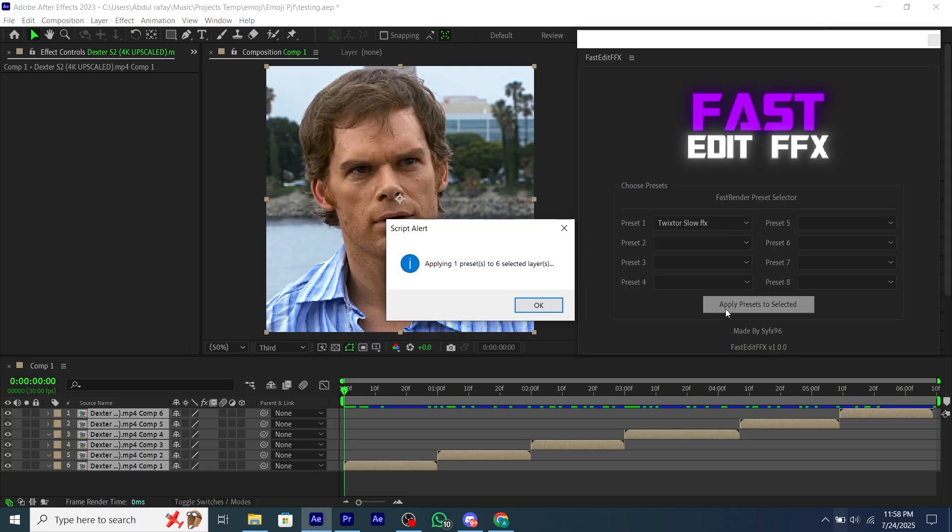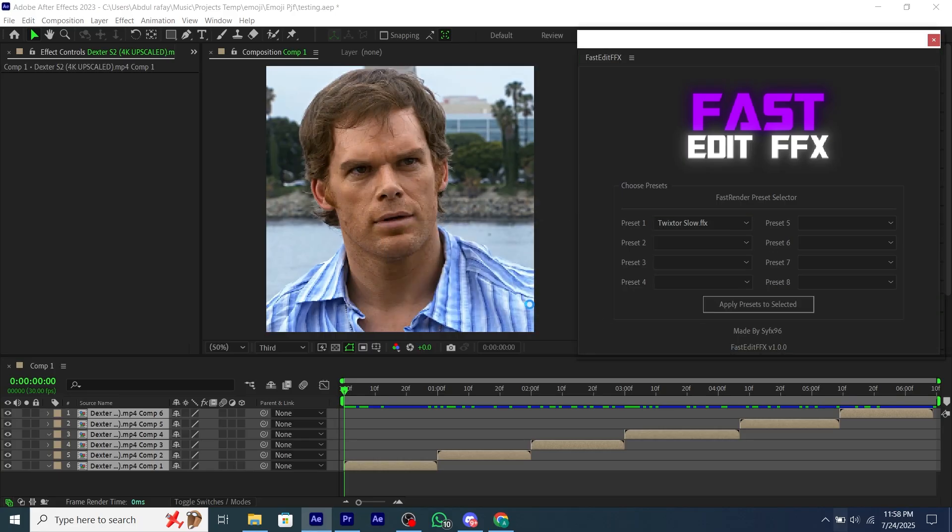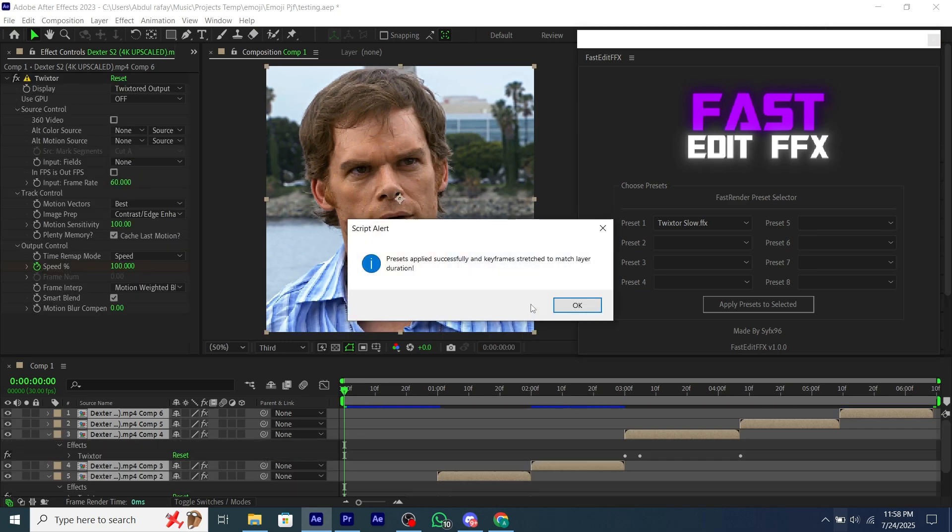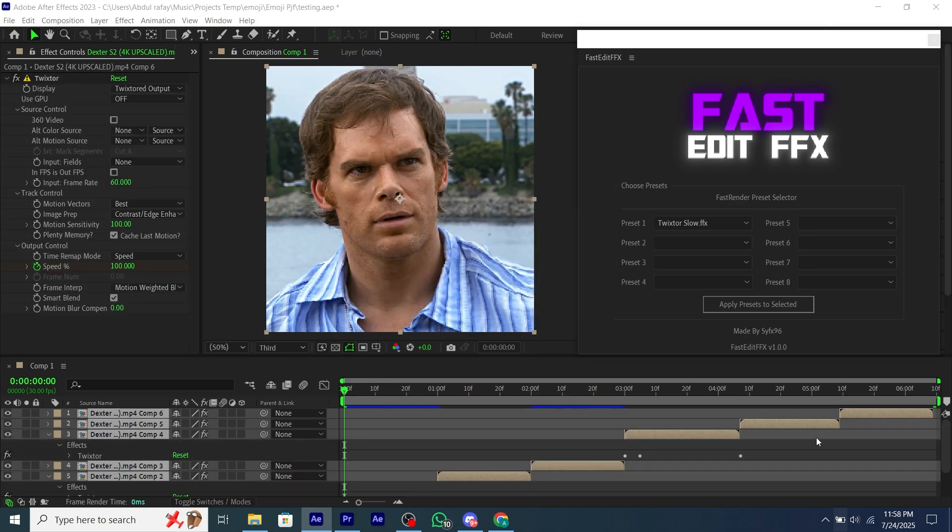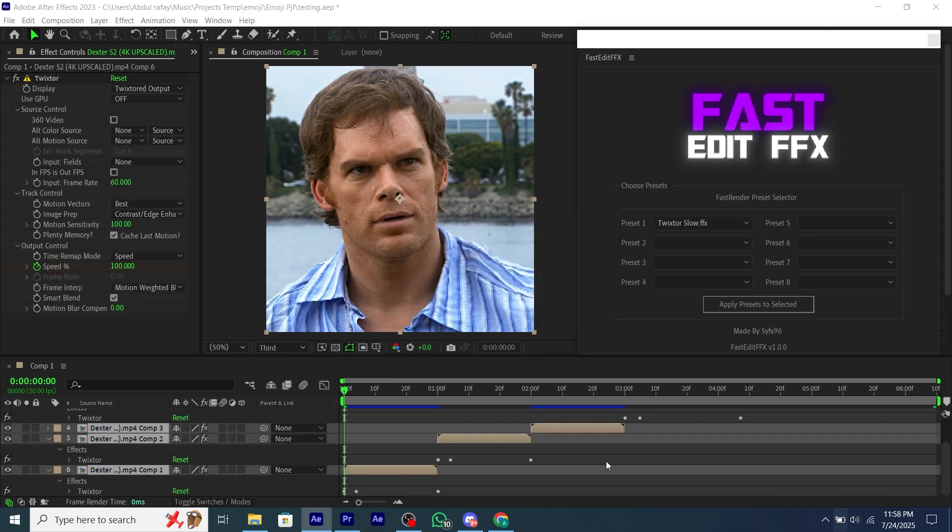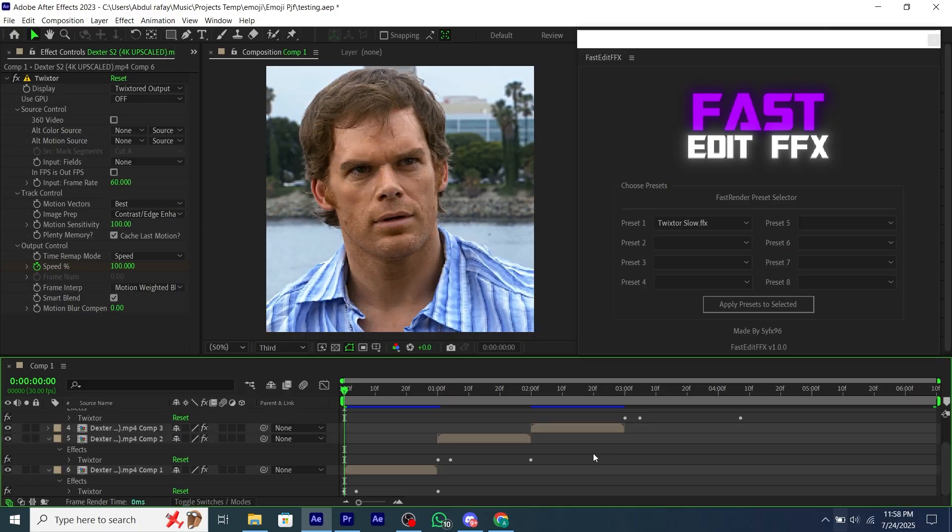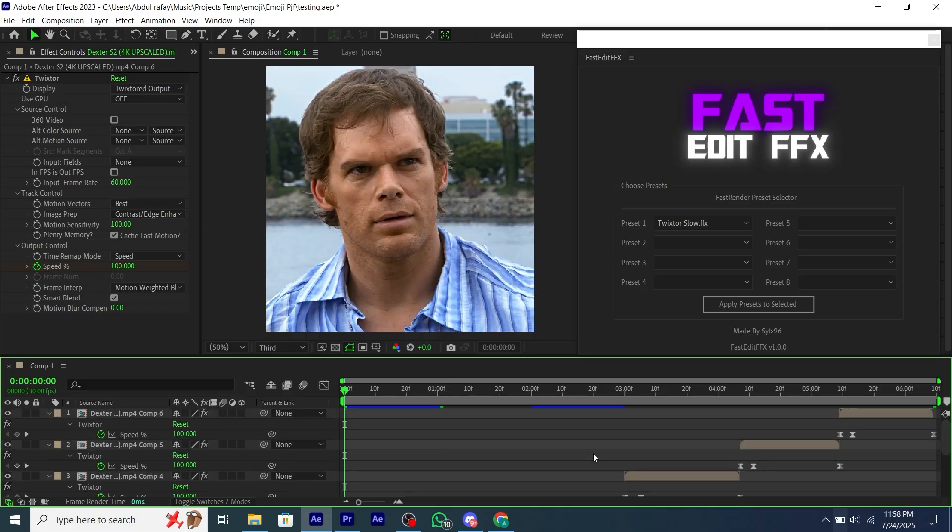Just select all of your clips, and I will select the Twixtor preset, and click on the Apply button. As you can see, the Twixtor is applied on all of the clips, and the keyframes fit the composition duration.